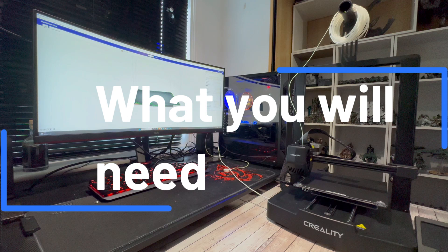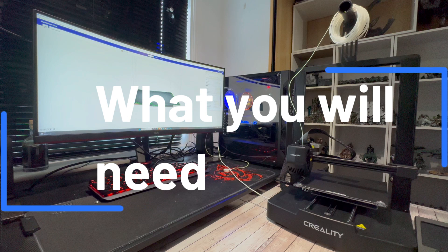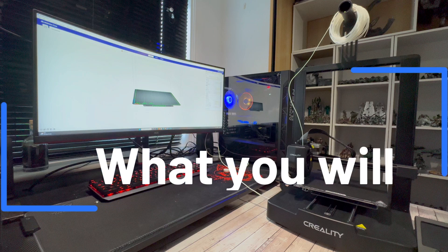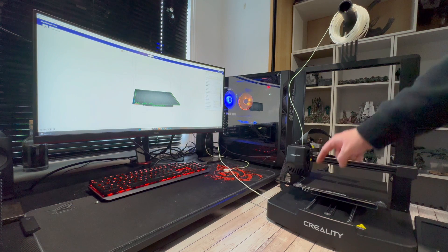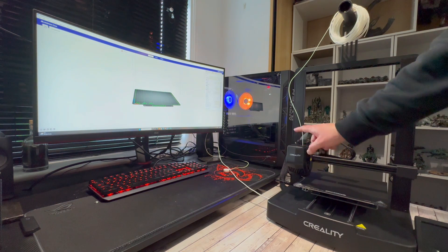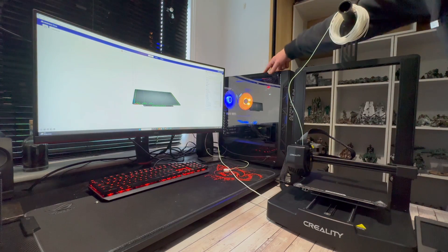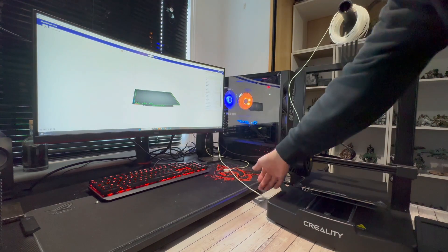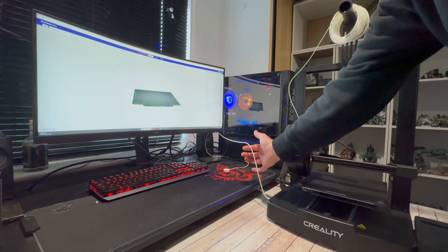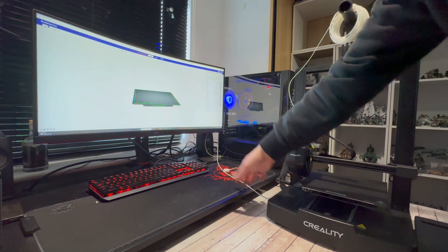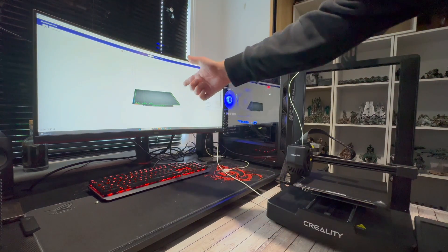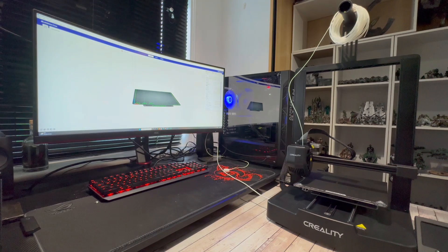What you will need. An Ender 3 version 3 SE. A PC. A USB-C cable. And the latest version of Cura.